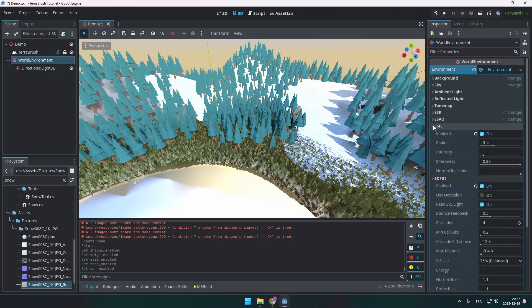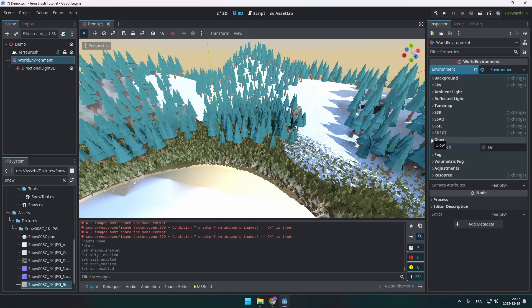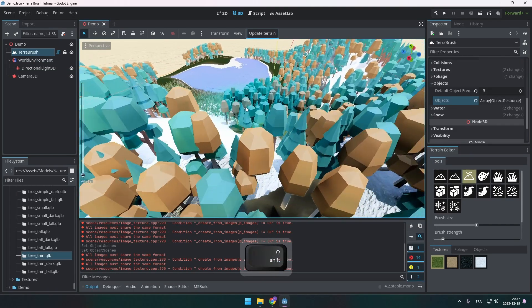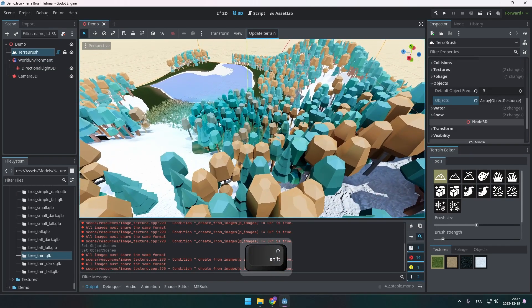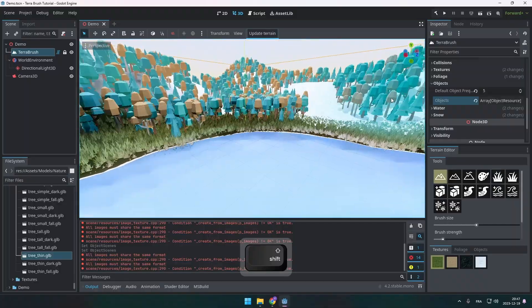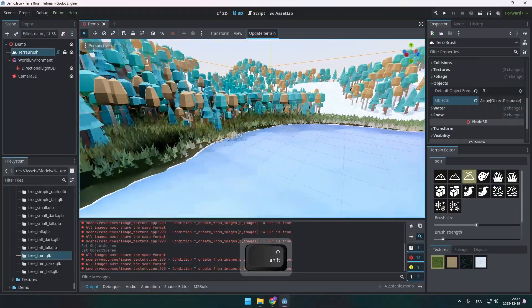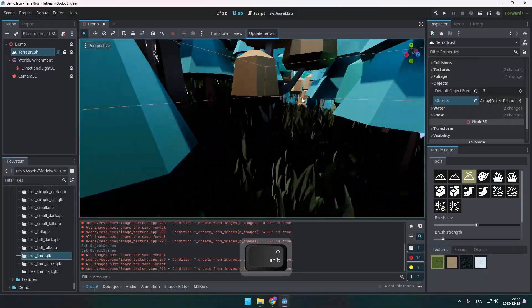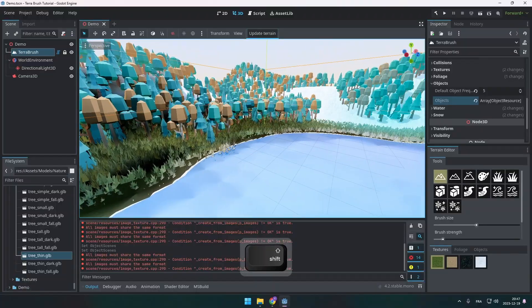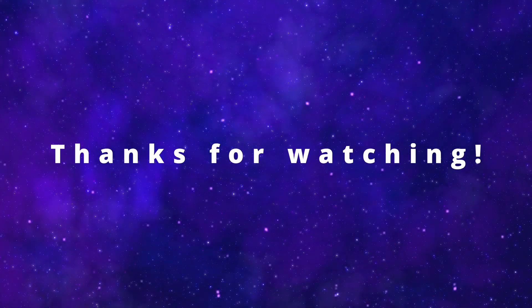Of course you can do much more with the tool, but I think that for a first video it's enough. Alright, I'm going to let you play with the tool. And if you use it and you make a project with it, let me know. I want to see what you create with it. Alright, that's it folks. We're going to see each other on the next one.